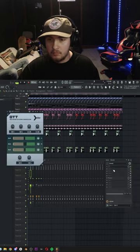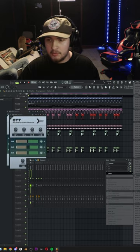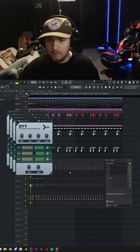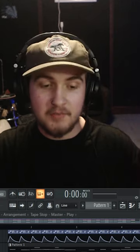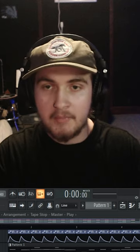Put about four OTTs on your master. Also, lasers make you sound like a good producer. So if you're a bad producer, just put lasers on your track and it will automatically make you sound like a better producer.